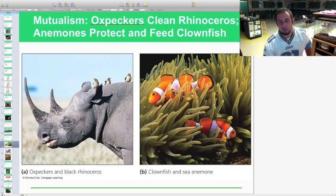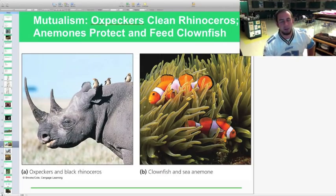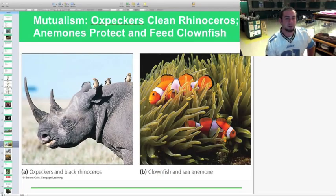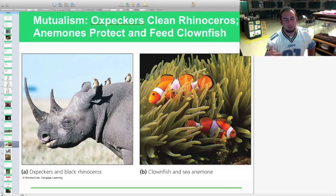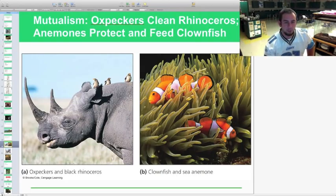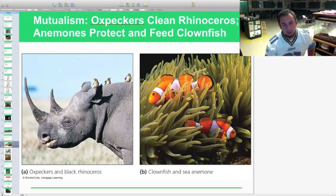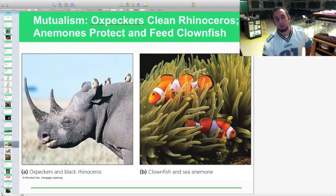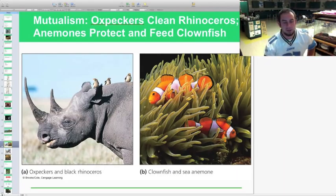The clownfish and sea anemone are a classic mutualism example: the anemone absorbs free-floating food that the clownfish stirs up, while the clownfish gets protection because many organisms are stung by the anemone. Both organisms benefit from the relationship.